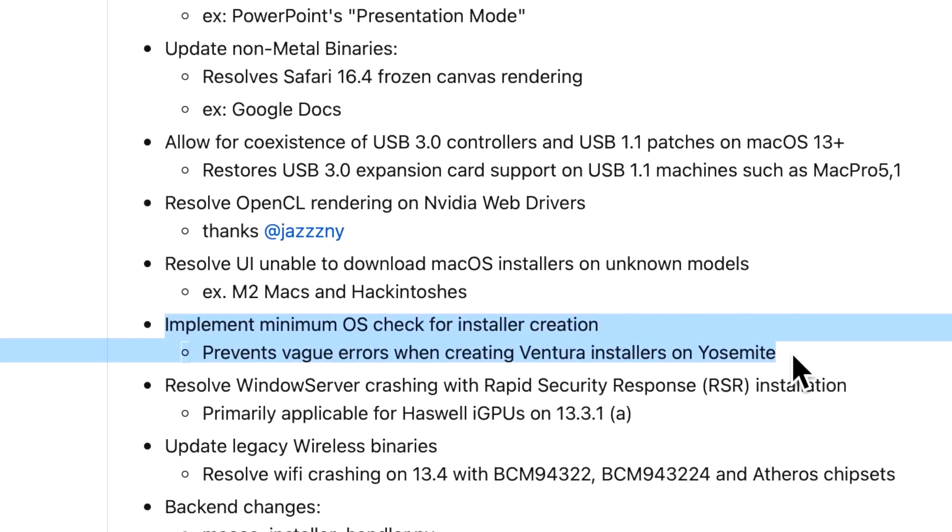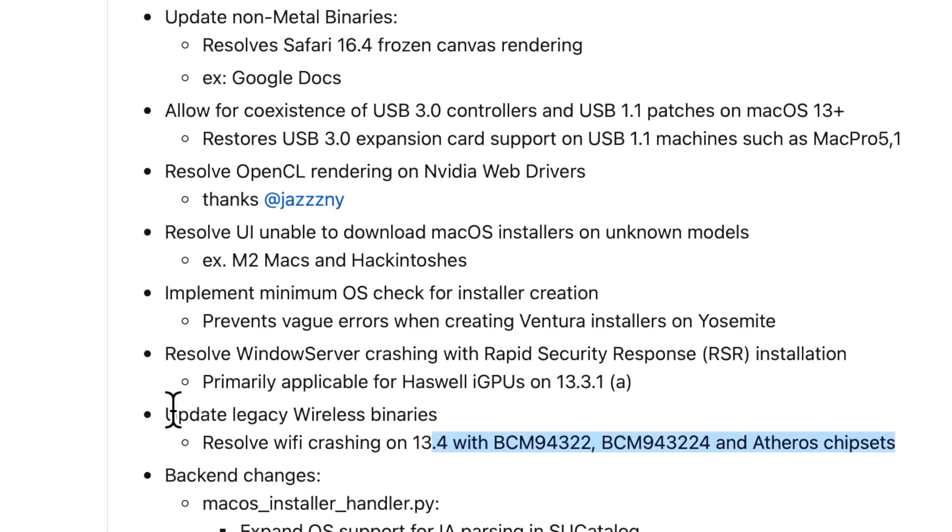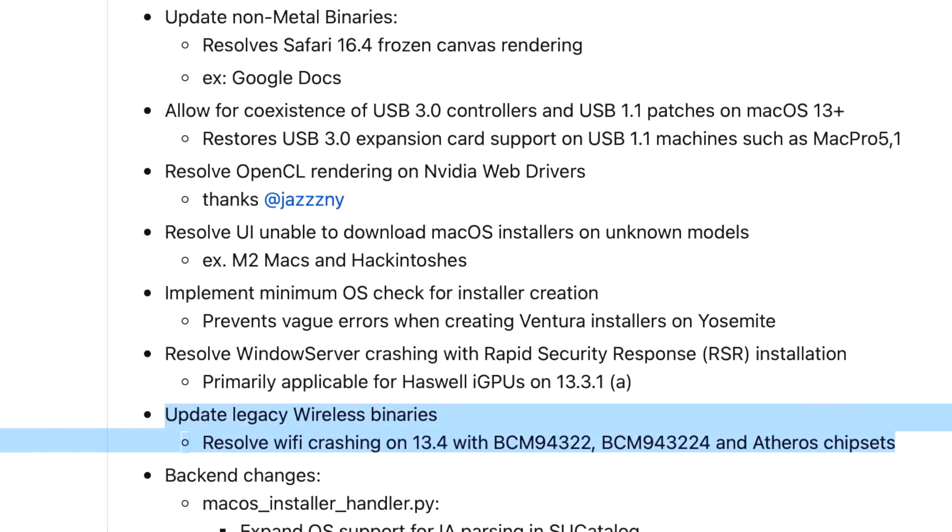We also covered the initial Rapid Security Response error for Haswell iGPUs for 13.3.1a. There was also an update to legacy wireless binaries that resolved a Wi-Fi crashing issue on 13.4 that's not even out yet on these chipsets.